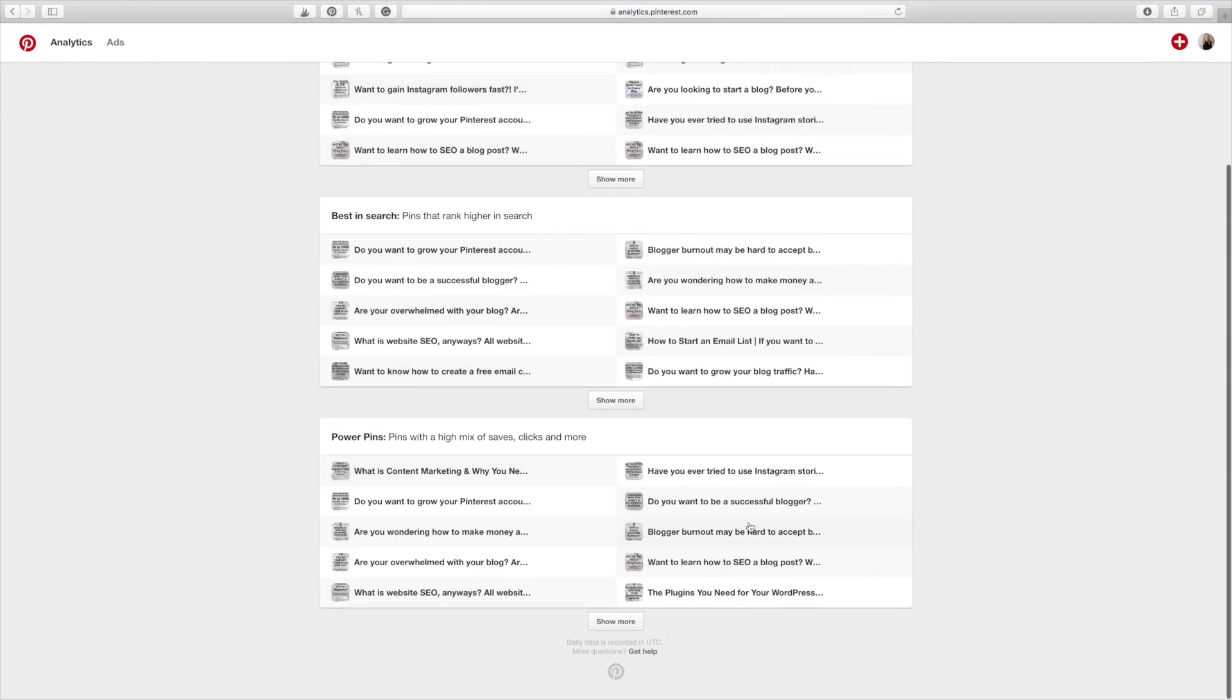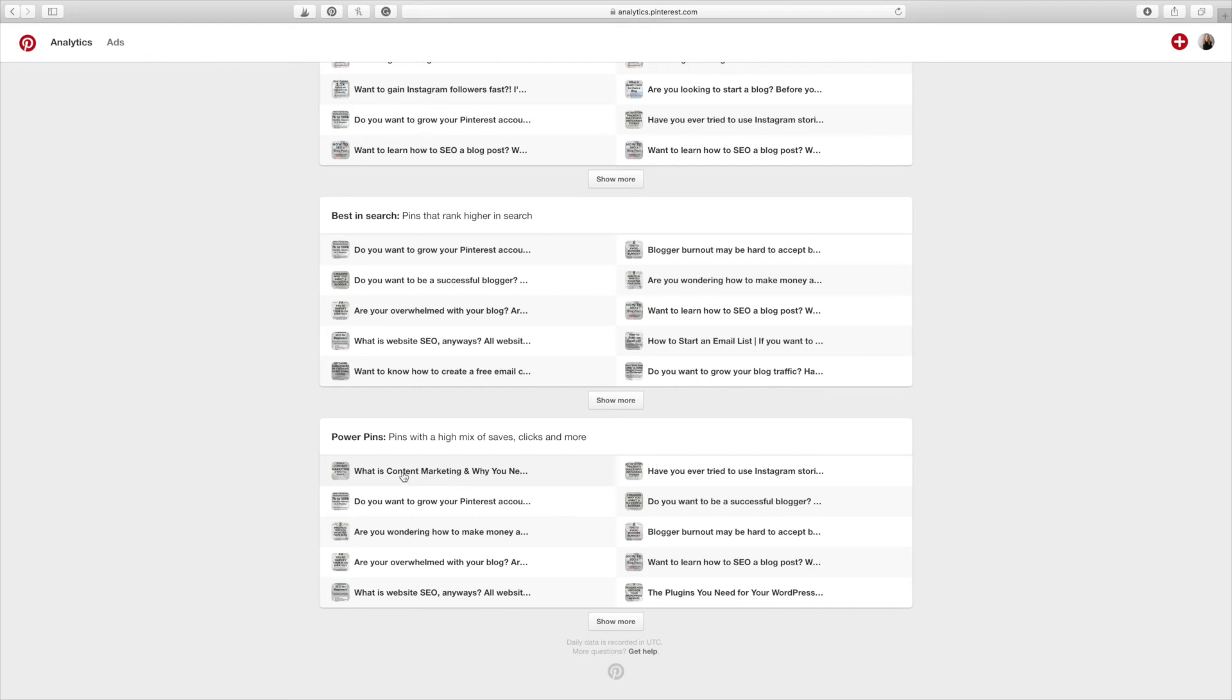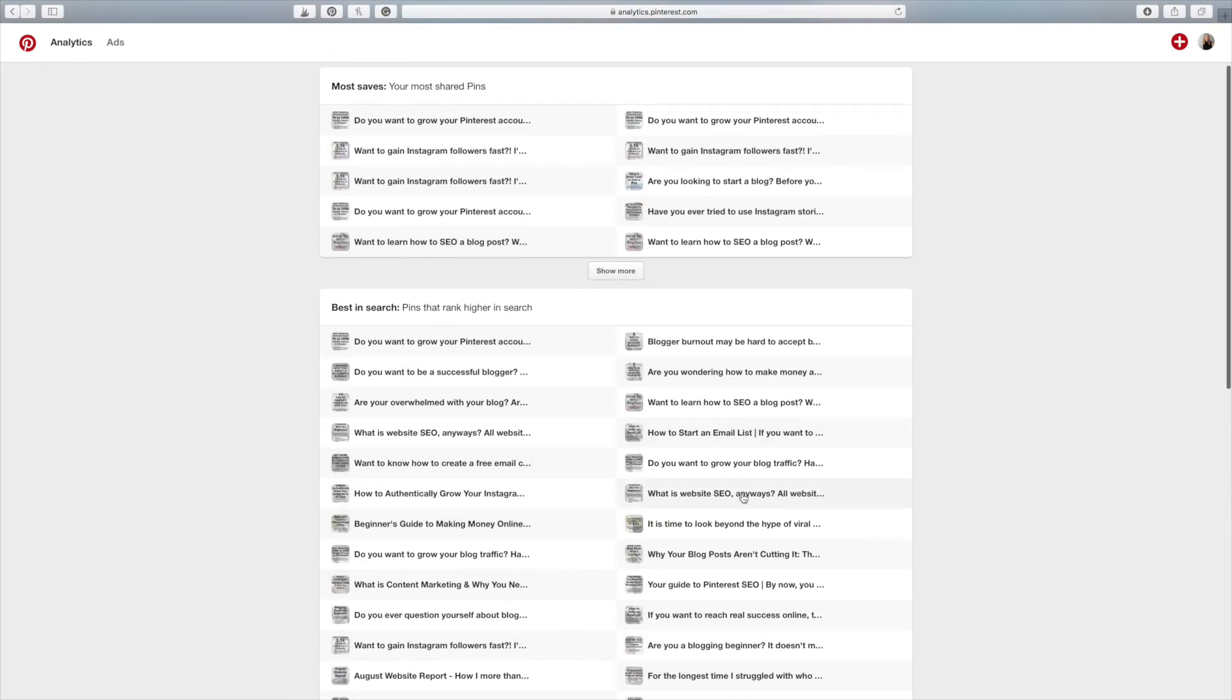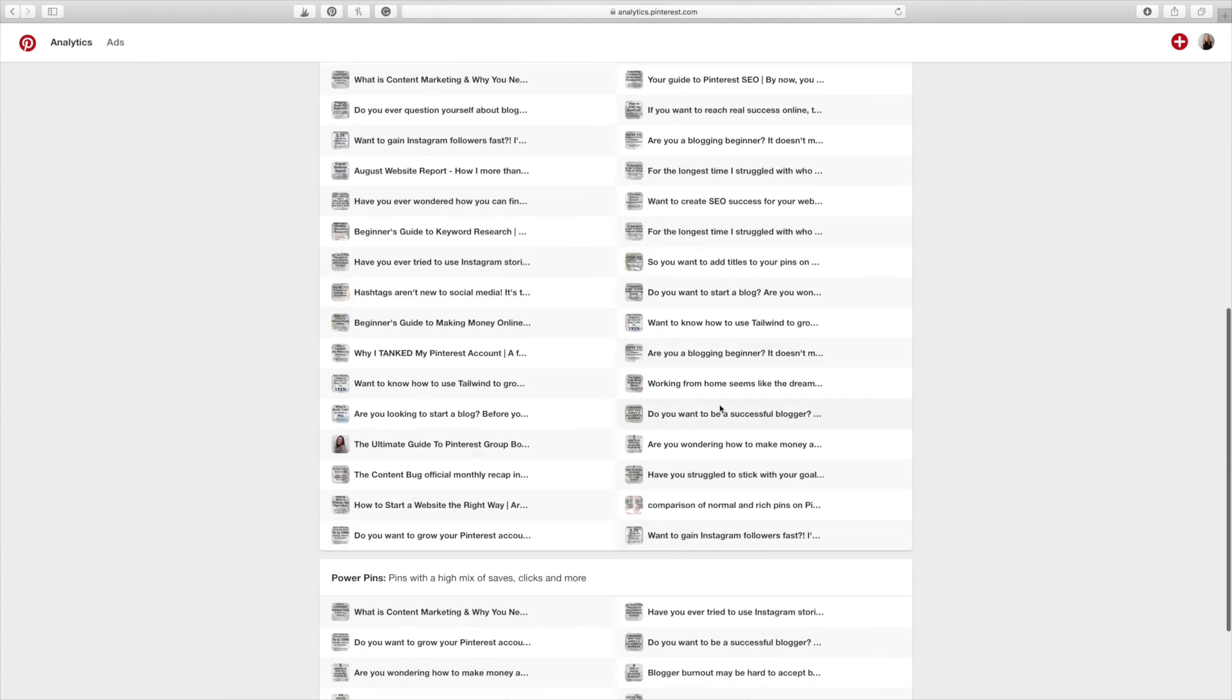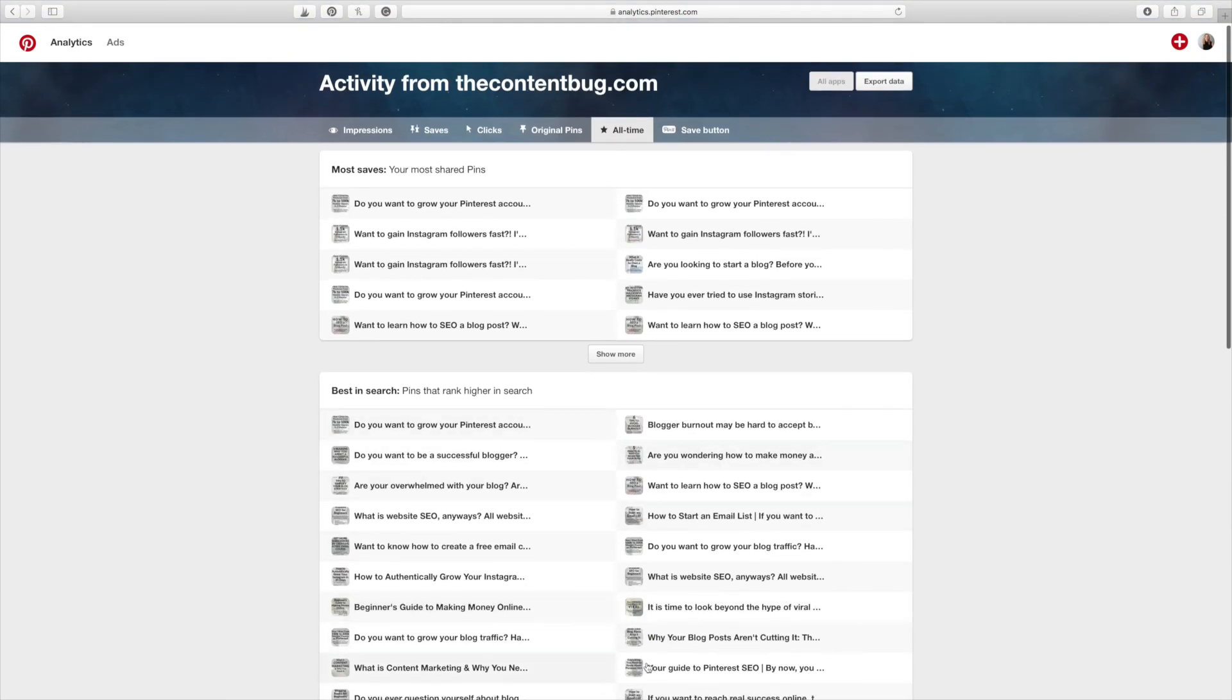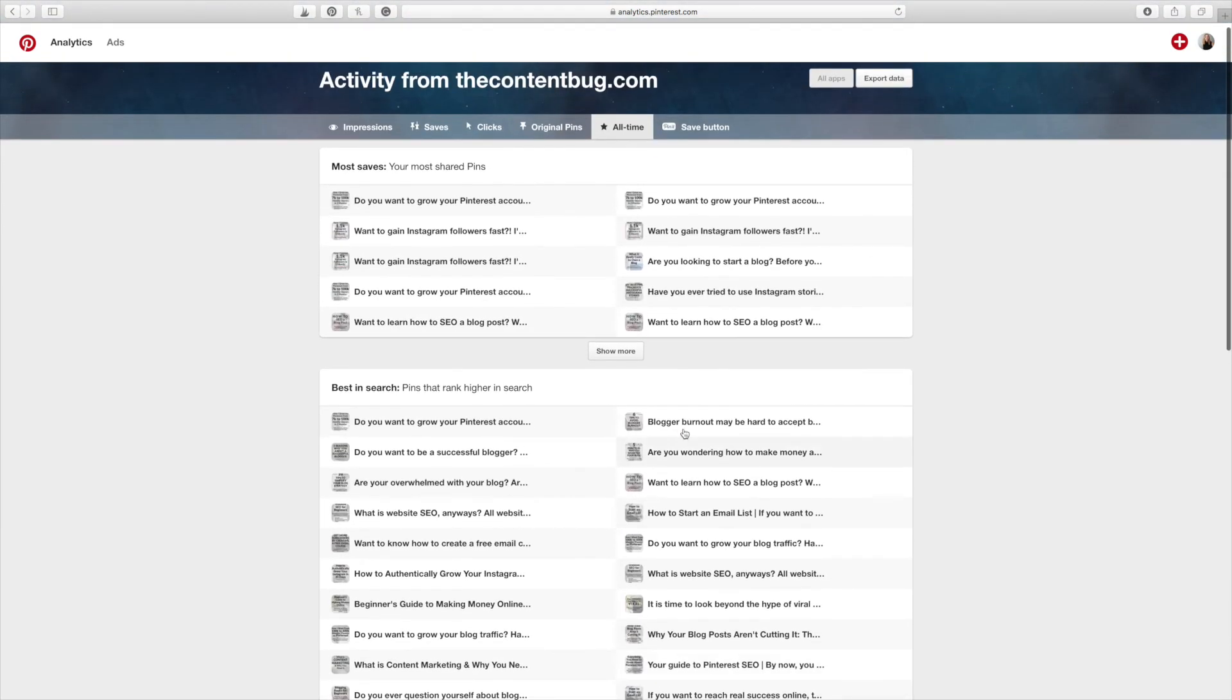Power pins are pretty interesting because this, what is content marketing and why you need it, is actually not up here. It's not saying that it's performing best in search. It's not in the top 10. But it has a mix of good saves, clicks, and it's performing well in search. So it's kind of interesting to look at this and if you ever want to look at more, you can click on show more and it will populate all of these. I think it's easier just to look at your top 10 because this honestly may pull up all of my blog posts almost because it's insane. They give you so many options there.